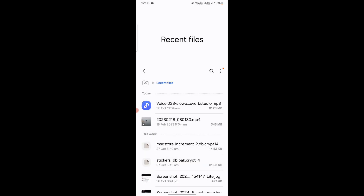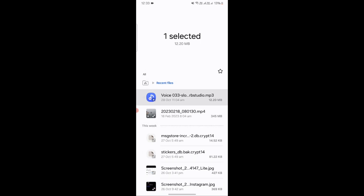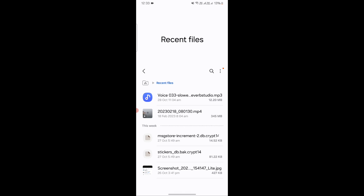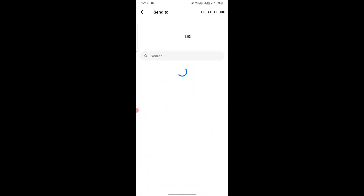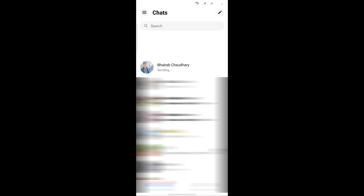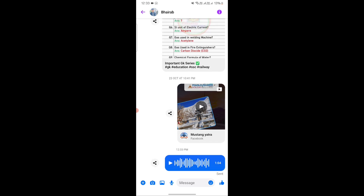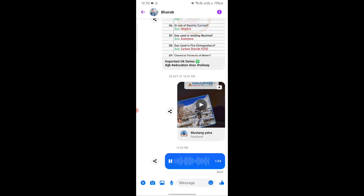As you can see, our audio file is now normal. Now if I try to send this file in Messenger, as you can see it's showing the share option. The audio file has been sent and it's playing.